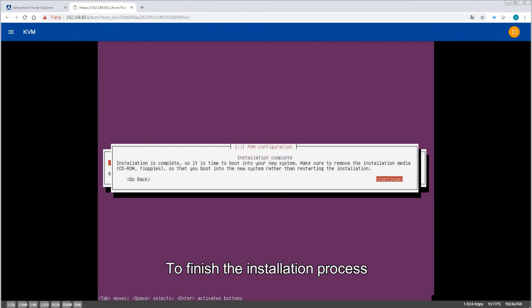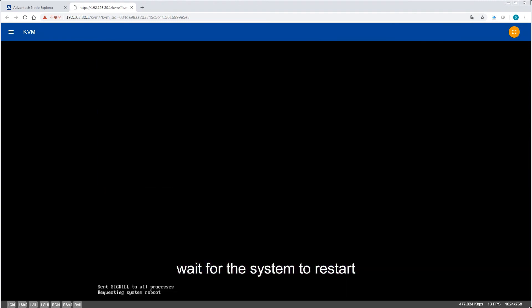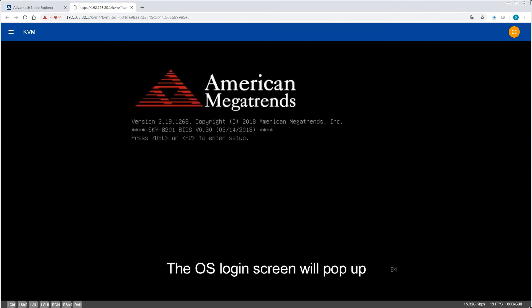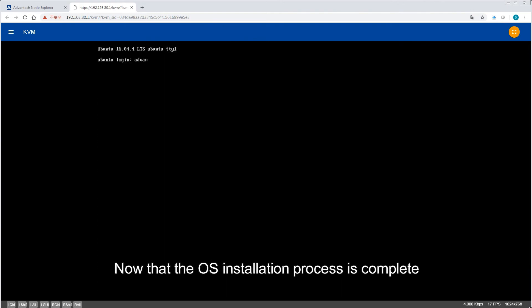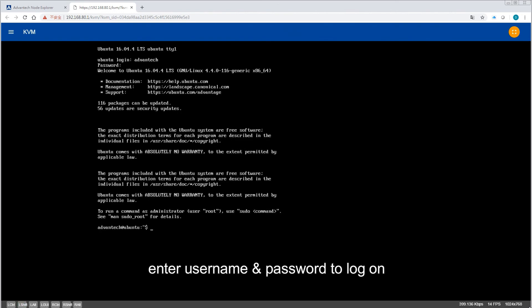To finish the installation process, wait for the system to restart. The OS login screen will pop up. Now that the OS installation process is complete, enter username and password to log on.